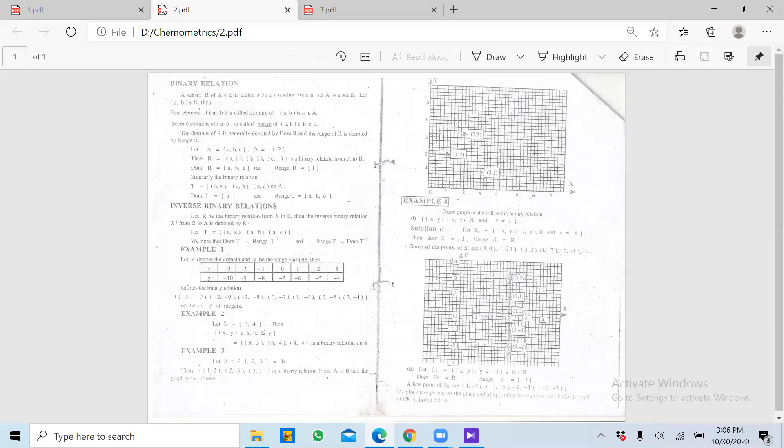Baaki values put karne se Y ki true value generate nahi kar sakte. For example agar aap 4 put karte hain to answer aayega 16, jabke Y ki jo values humare paas hain woh 1, 4, 9 hain — to woh phir is function ki domain se bahar chale jaayega. X ki jo values hum put karte hain unhein hum domain kehte hain. Uske against function properly work karta hai aur Y ki values generate karta hai — unhe hum range kehte hain. Y = X² mein domain 1, 2, 3 hogi aur range 1, 4, 9 hogi.